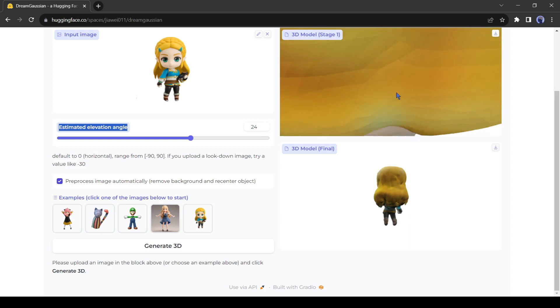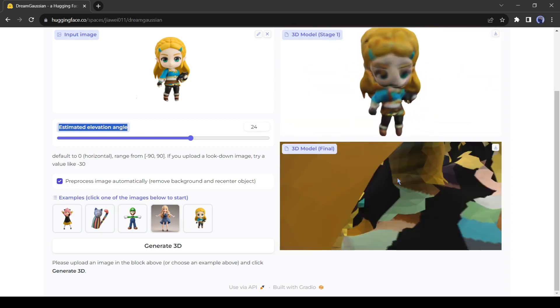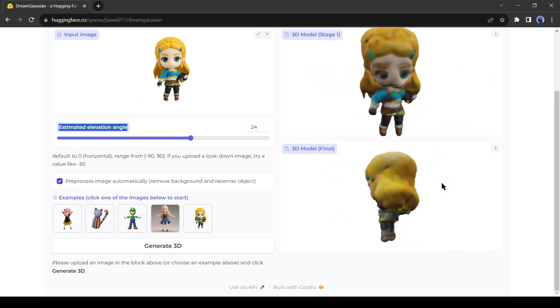Now you can see the result. The first one is average, but the final one is more accurate.